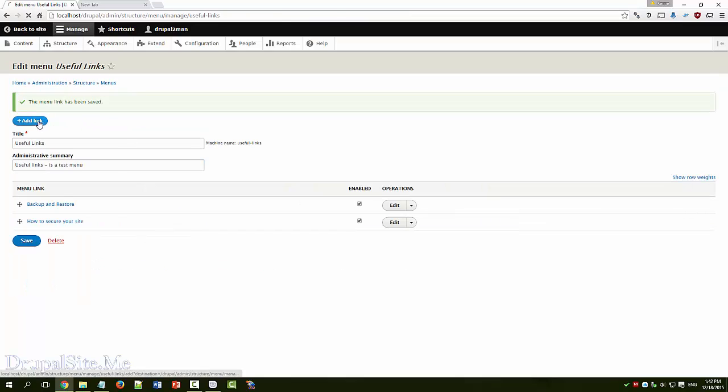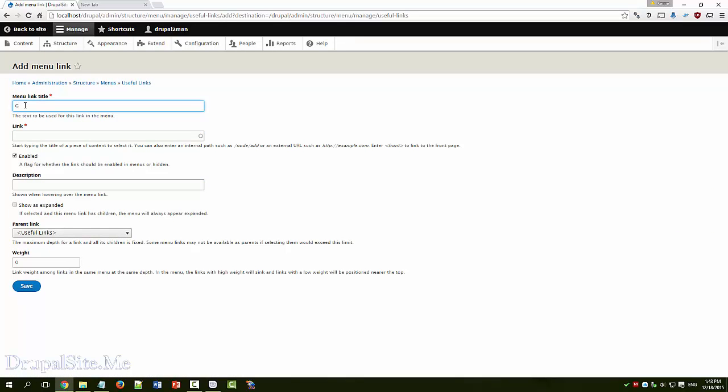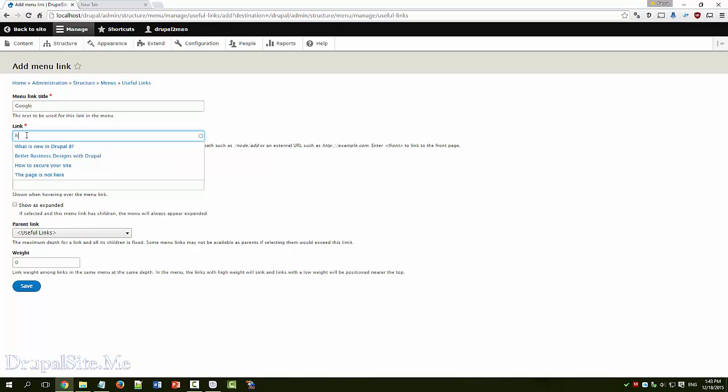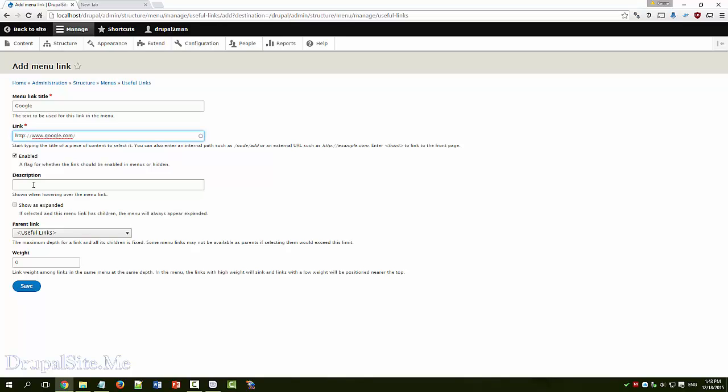Add more links. Let's say Google search engine. Link. If it is an external link you have to add the HTTP slash www.google.com, add slash, that is the right way to do it. And this text appears when shown when hovering over the menu link. So you can have a description if you want. Save.